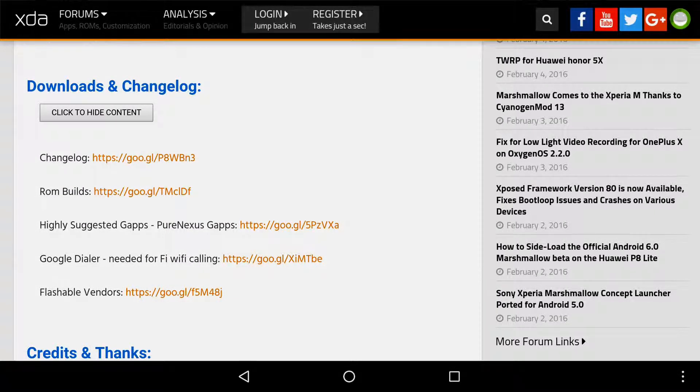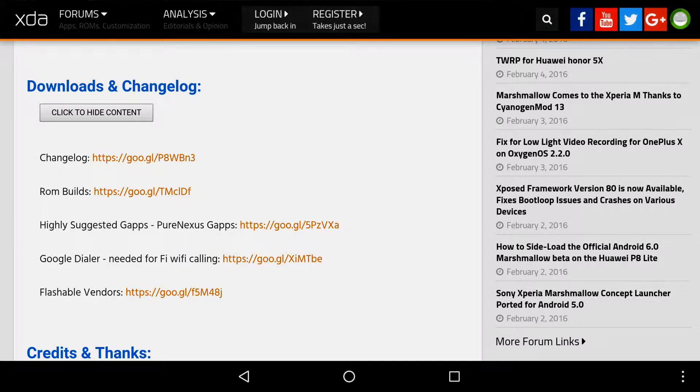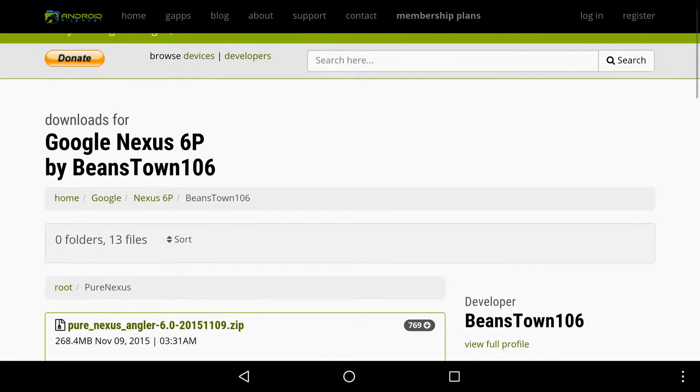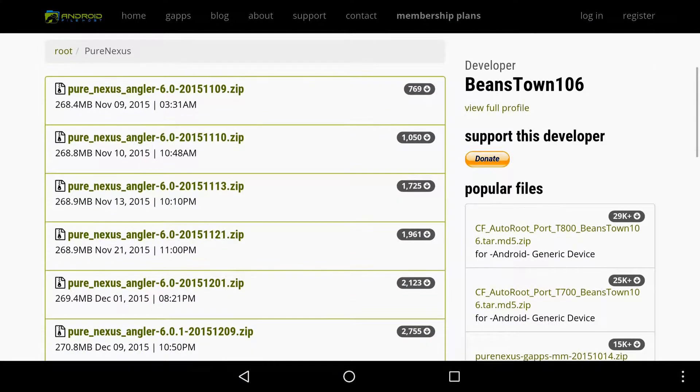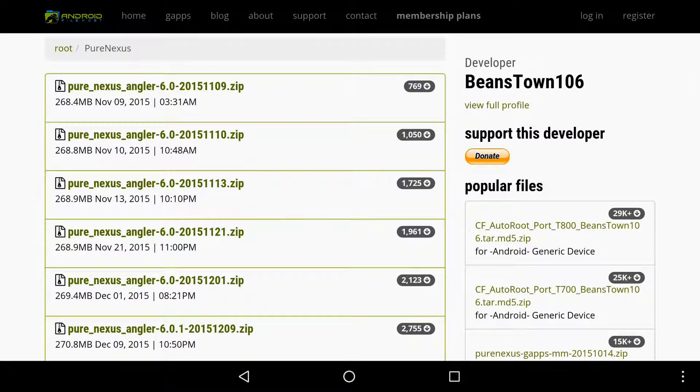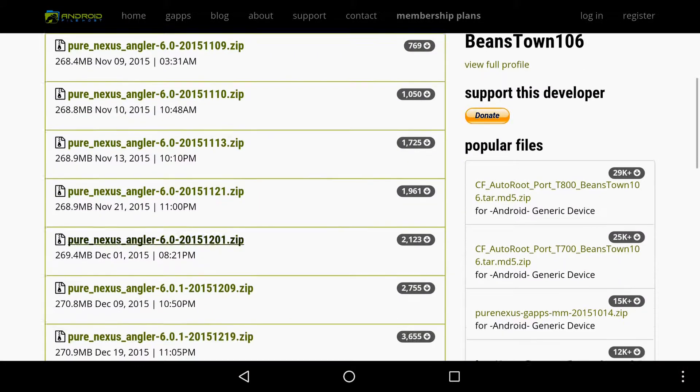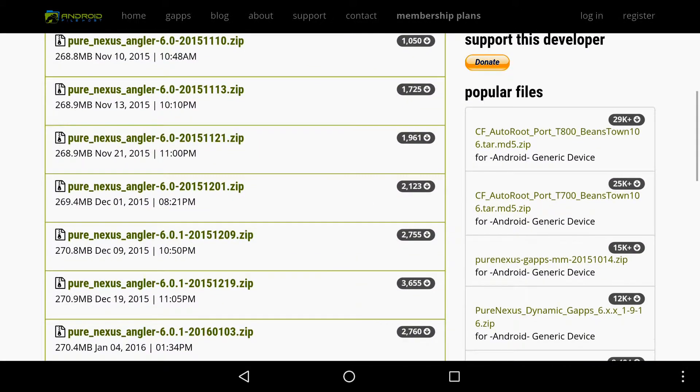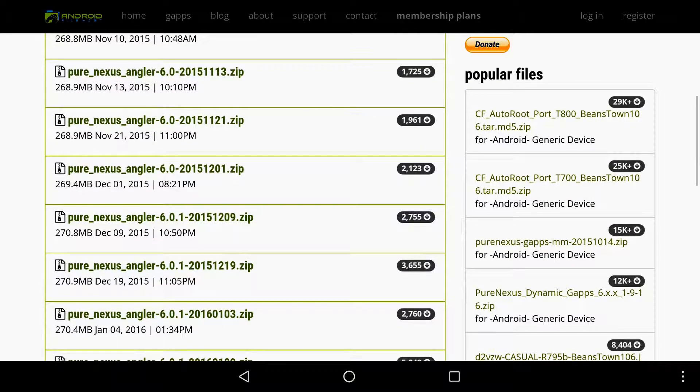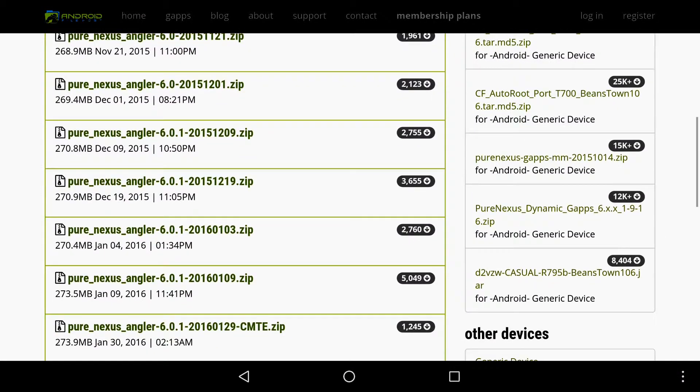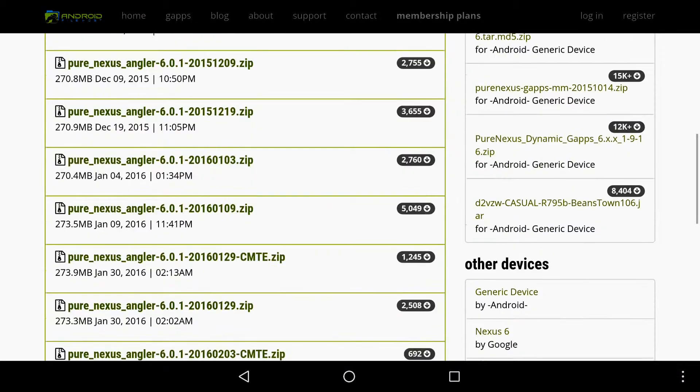If you have a 6P or a Nexus device, you would click ROM builds. It'll bring you to a separate screen on Android File Host which will show you all the things. All of these things right here, you'll see random things if you're not aware about ROMs. Basically, these are dates, so you look at the last four numbers. It says 1121, 1201, 1209—they're obviously dates. December 9th, December 19th.